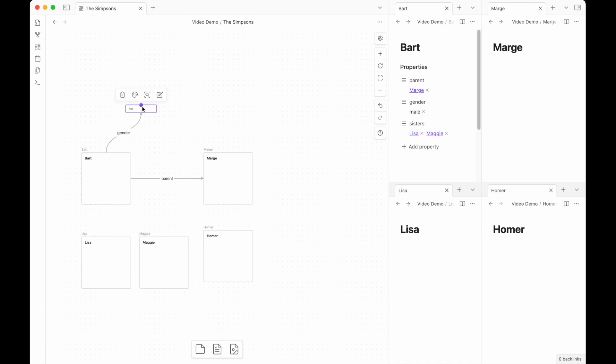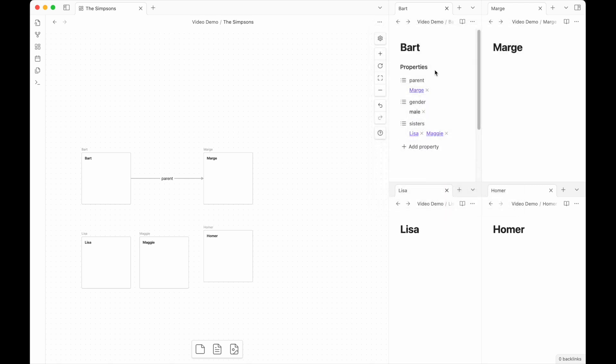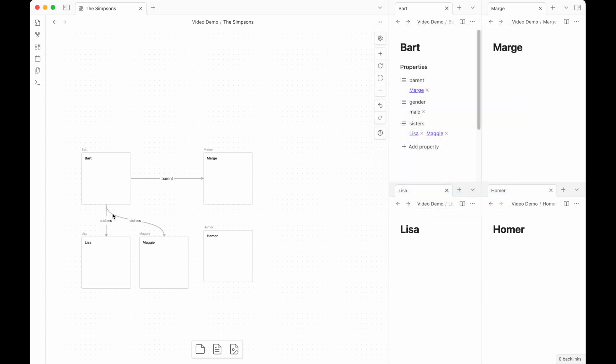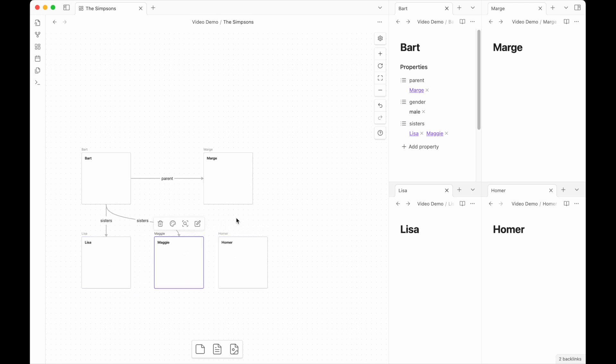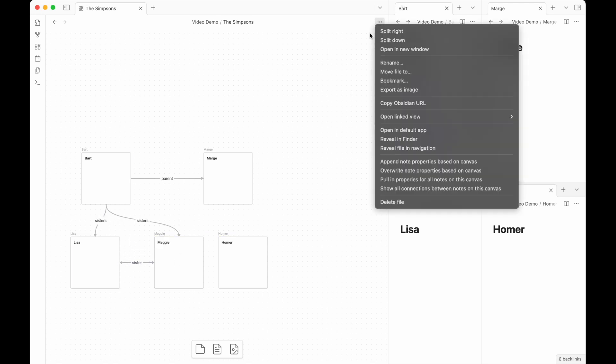So the new expansion to the semantic canvas adds in these two menu choices. Show all connections between notes on this canvas will look into the properties of all of the notes on this canvas, find the connections that could be made and pull them out. So Bart has sisters, Lisa and Maggie. If Lisa and Maggie had their own connection, sister, which by the way, by directionality does work. So these would both be labeled as sisters.